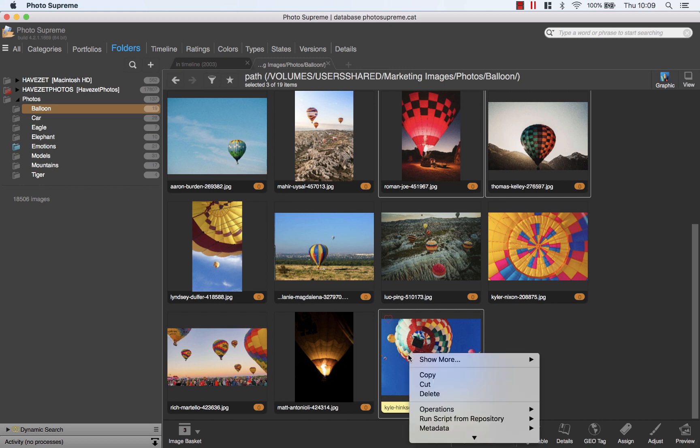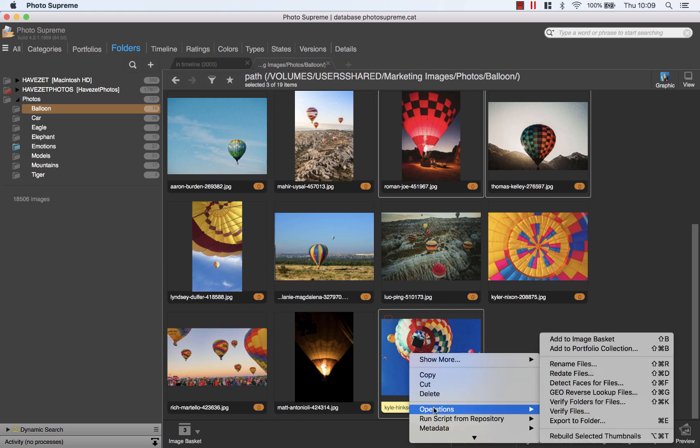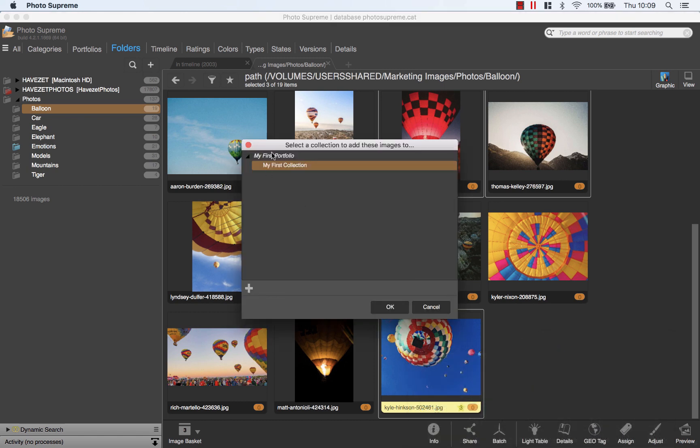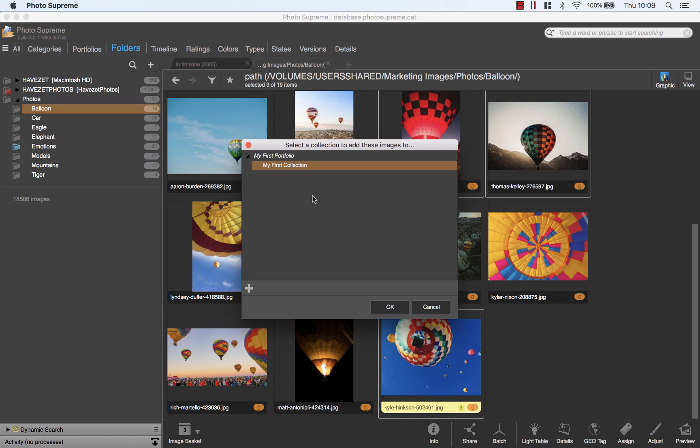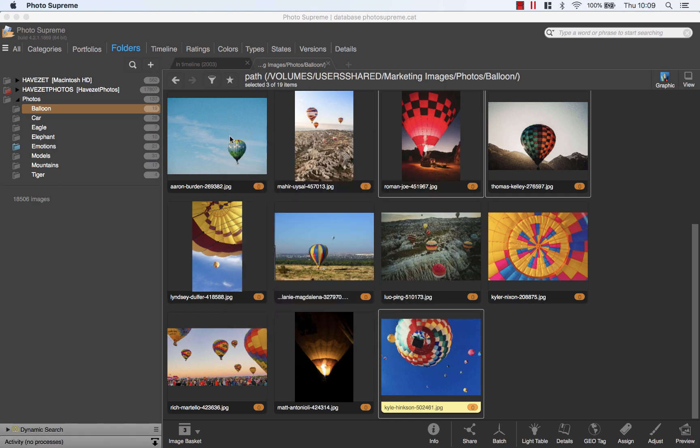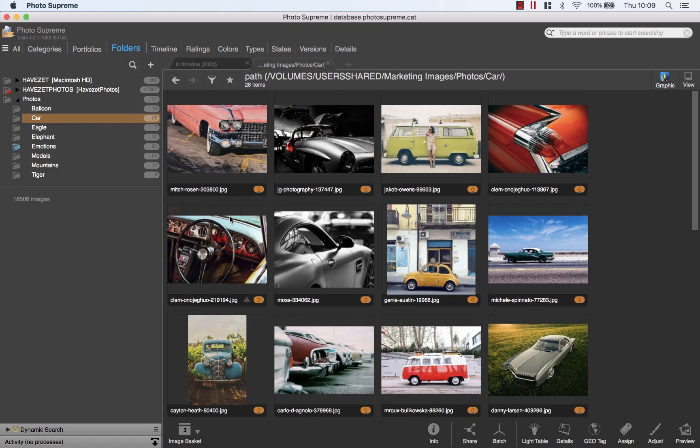By then right-clicking on a selected thumb, I select the operation Add to Portfolio Collection. This displays the currently existing portfolios. I will now add the images to the default collection that already exists. I will rename the collection later on. This collection has now three images added to it.